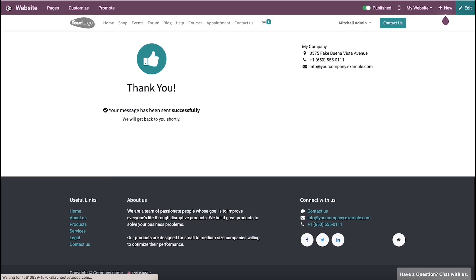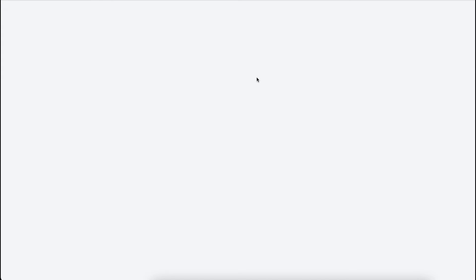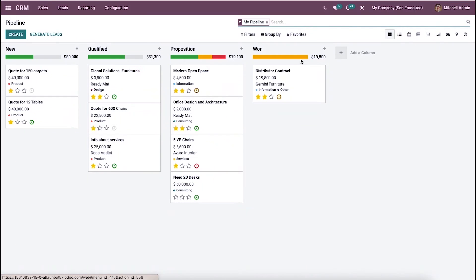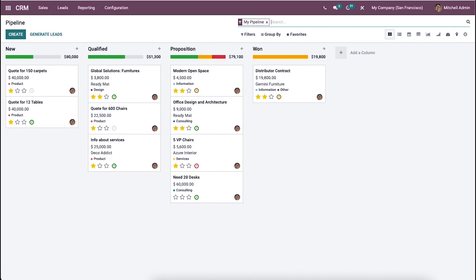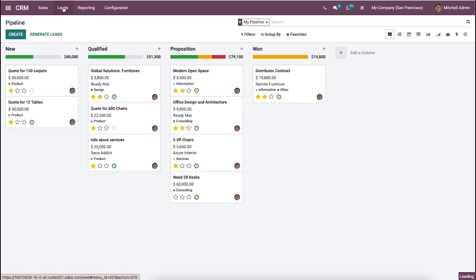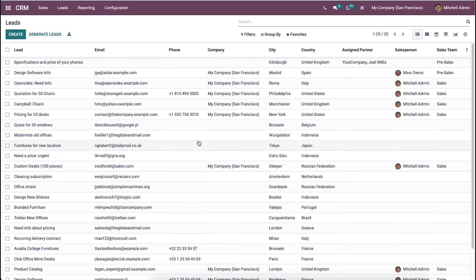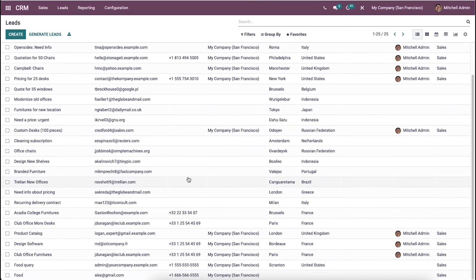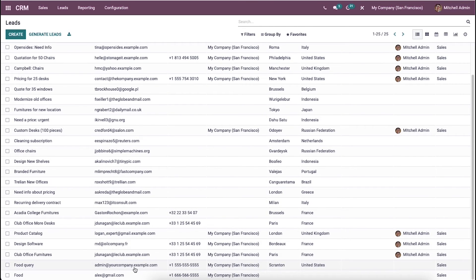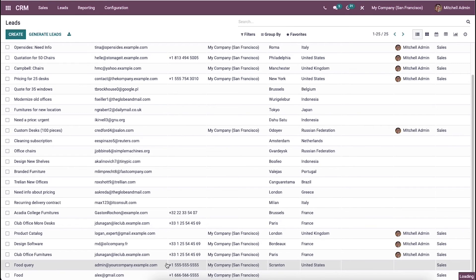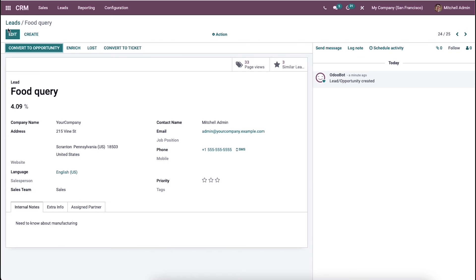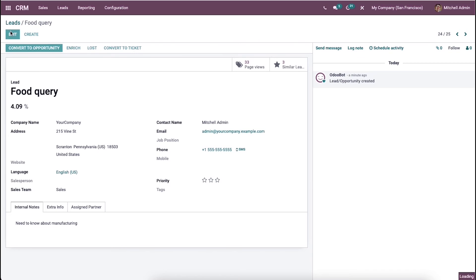To check this, we need to go to the CRM module of Odoo 15 and click on the leads option. In this window we can see all the leads created. You can see the lead's email, company, city, country, partner, salesperson, and sales team. Here we can see the recently generated lead from the contact form.